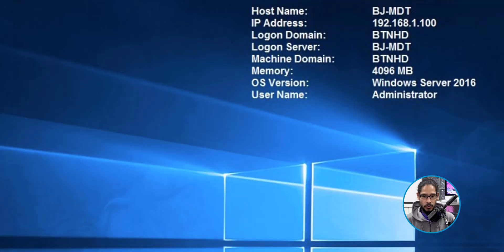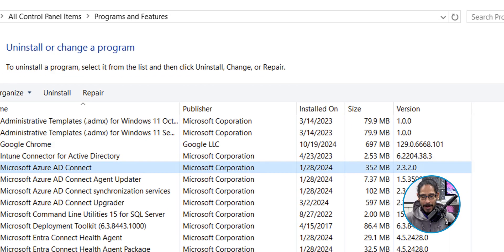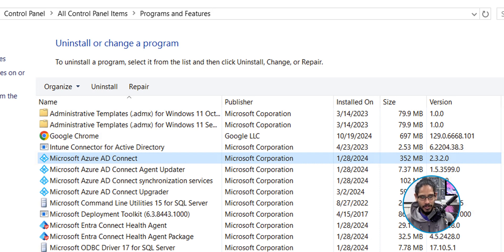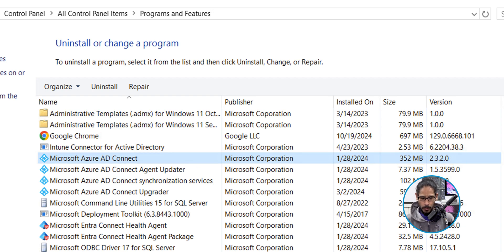Today is all about upgrading your Azure Active Directory Connect to sync to the Microsoft 365 tenant. I am logged into my domain controller because that's where I have my Azure AD Connect client installed. If I open up the control panel, you're going to see that my Microsoft Azure AD Connect is running 2.3.2.0. It's pretty old.